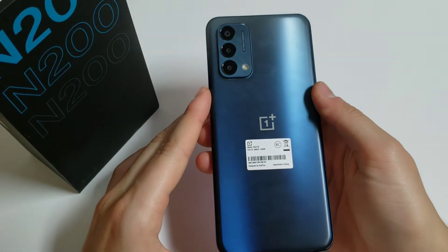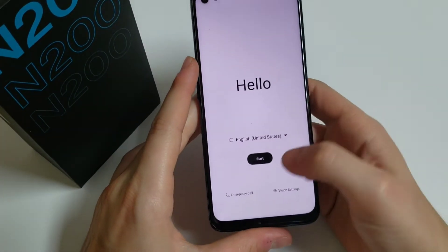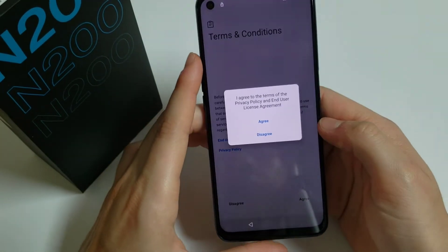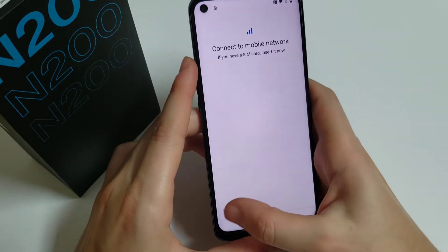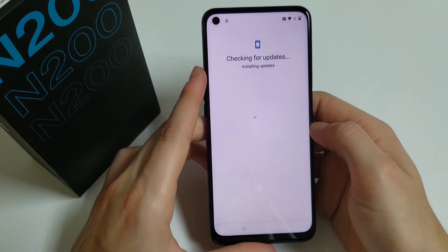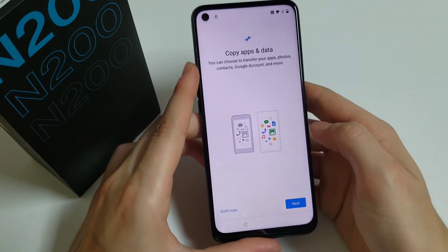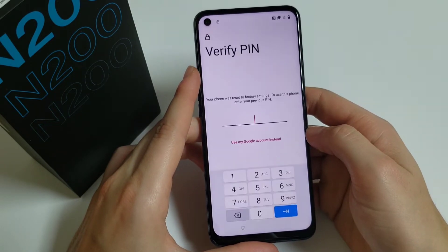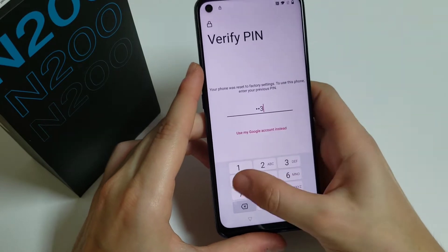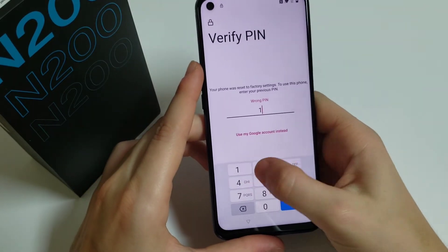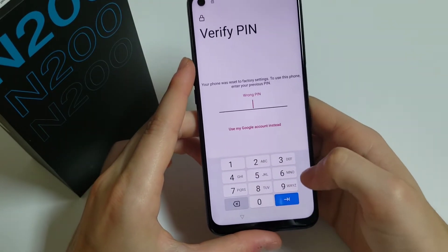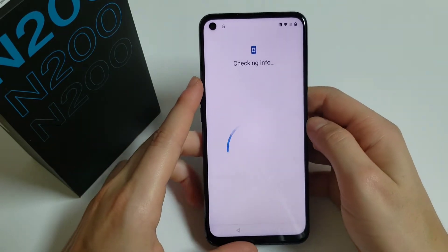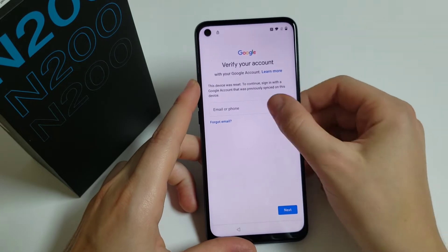Hello guys, this is Fernando from Flex Phones. Today I'm going to be showing you how to bypass a OnePlus Nord N200. We have to connect it to Wi-Fi, then click Next. Click 'Don't Copy' — as you can see, the phone is locked and we don't know the PIN number on here.